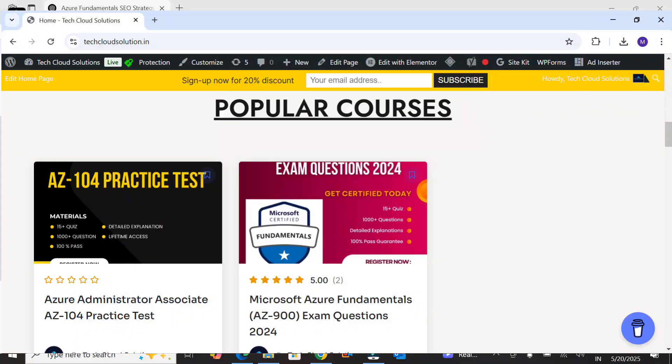And don't forget you can visit Tech Cloud Solution for free PDF guides and practice mock tests to ace your exam. Let's begin.